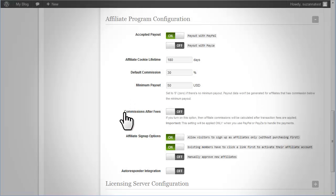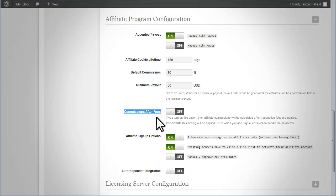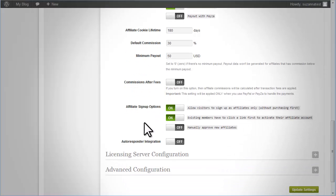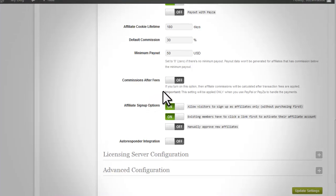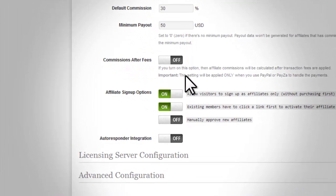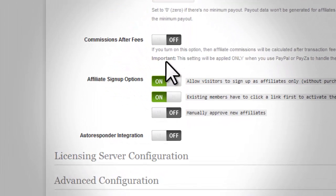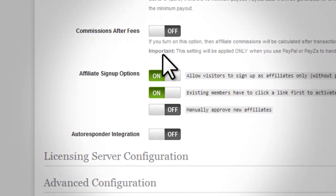Commissions After Fees. This option is only applicable for payments handled by Payza and PayPal. This option enables commission calculation after transaction fees are applied.